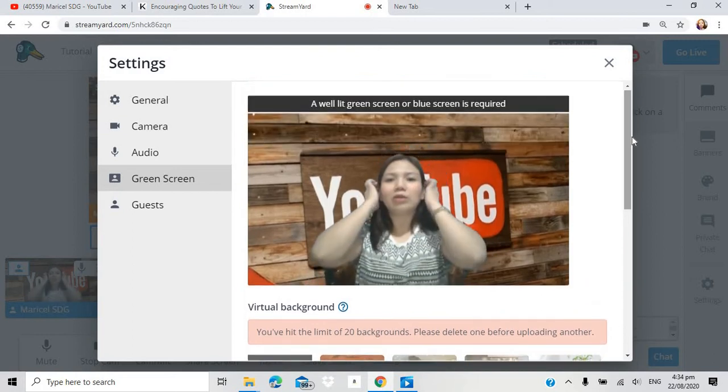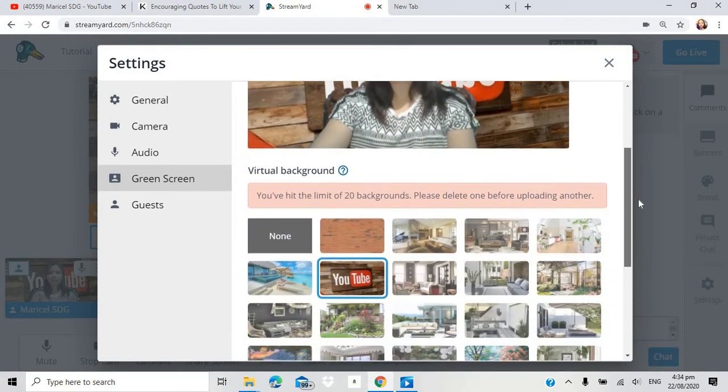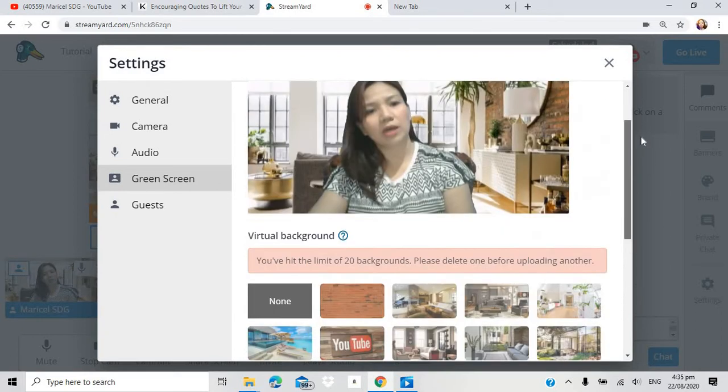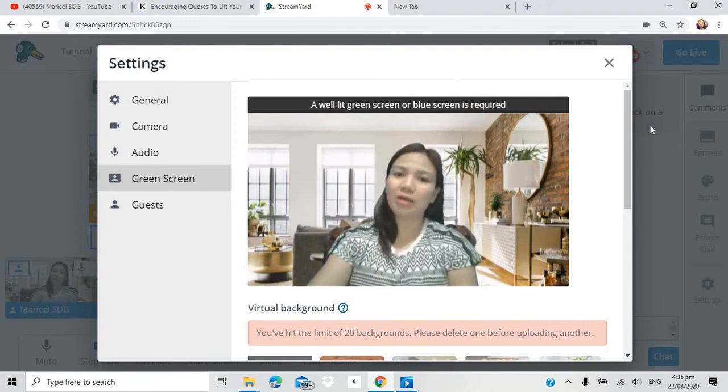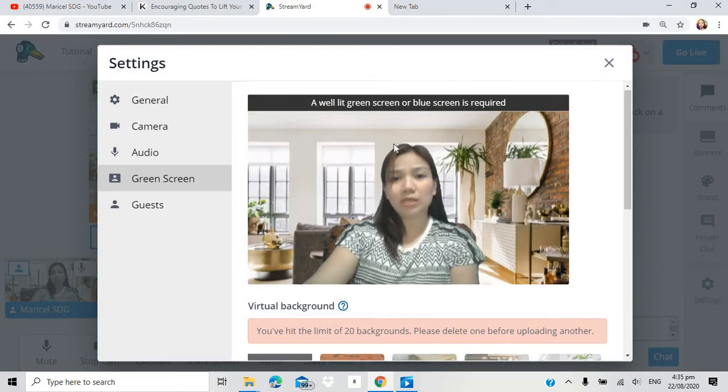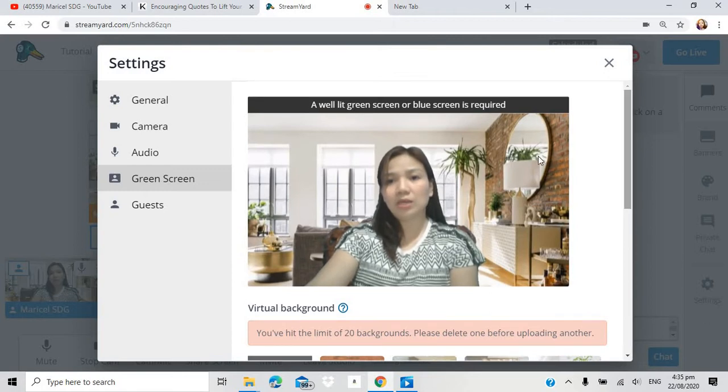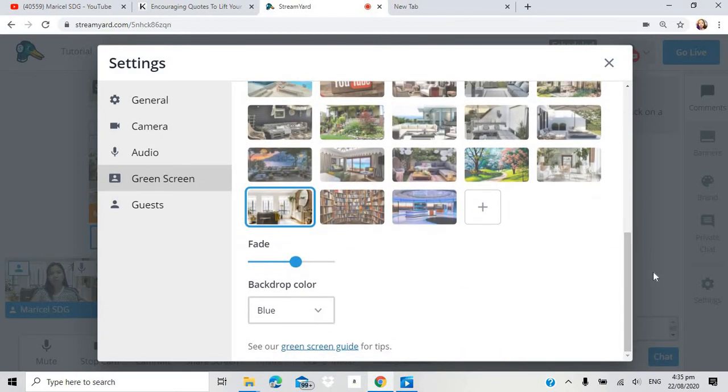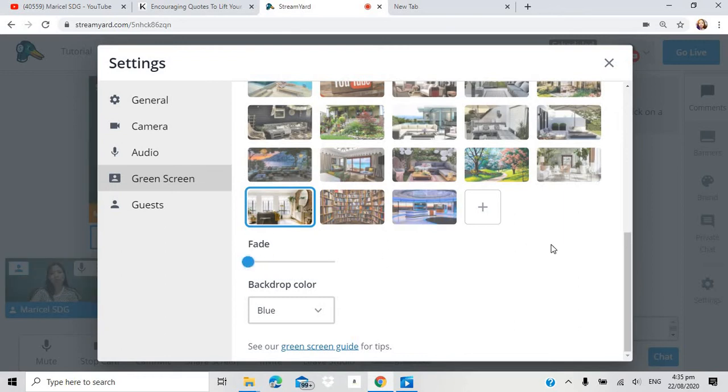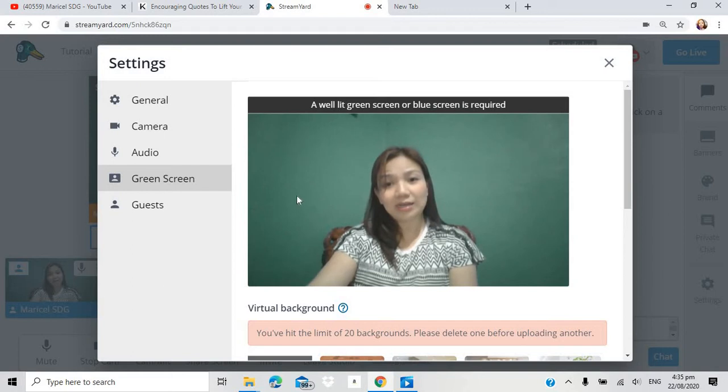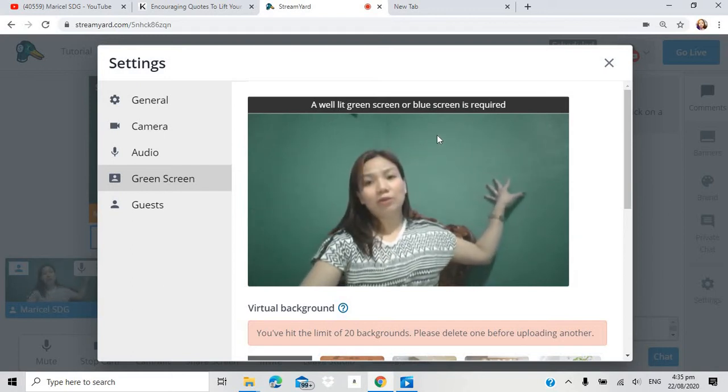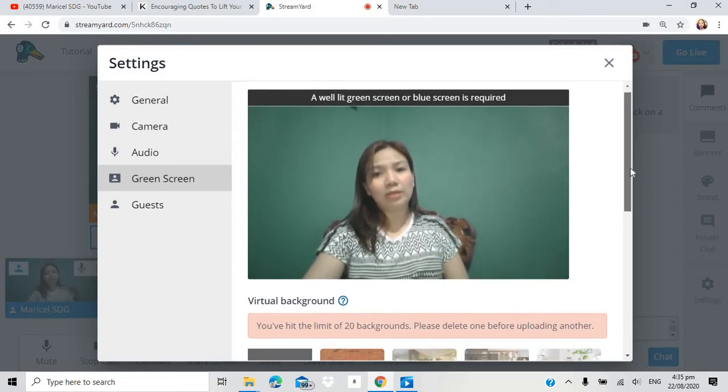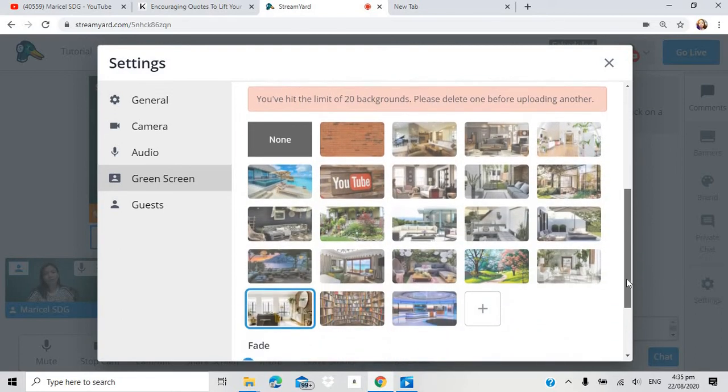Pwede natin ulit kung saan natin na-save yun. Na-add na siya. Hindi daw siya. Yun na lang daw. Kasi may limit na yung aking 20 backgrounds. Itong mga to. Na-save ko na itong mga to. I-click ko lang siya. So yun na yung magiging background ko. Pipili lang tayo. Usually ito lang kasi yung ginagamit ko sa aking live stream. Parang bahay lang. Ganyan. Okay na ako dyan. Makikita nyo dito. A well lit green screen or blue screen is required. Sabi niya gano'n. Kasi hindi po magiging clear yung background nyo. Kung medyo madilim yung inyong lighting.